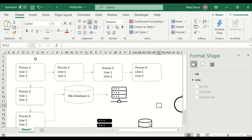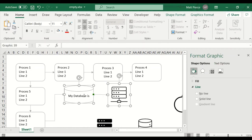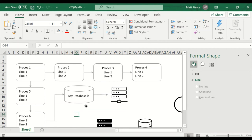One other thing I wanted to show: how to bulk delete all these objects. I can select them one at a time, but that's tedious, and if I accidentally click off I'm going to lose them all. So there is a way.